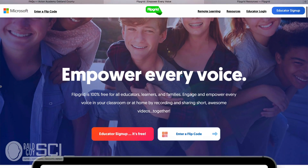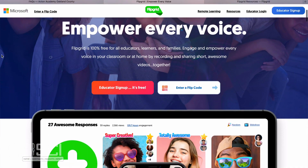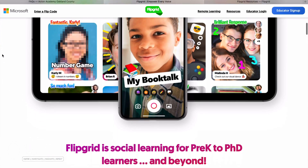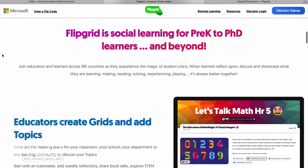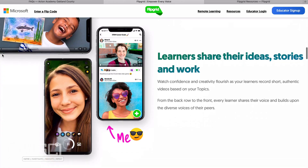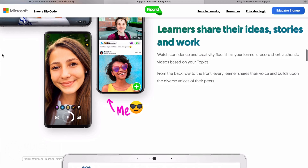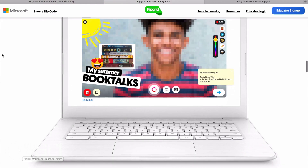Flipgrid is essentially a video platform for social engagement where teachers create these grids, and the grids have topics inside them. They post a focus for students to watch and respond to, and then those students contribute a video that other students can watch, comment, debate, and peer review — all of those things.